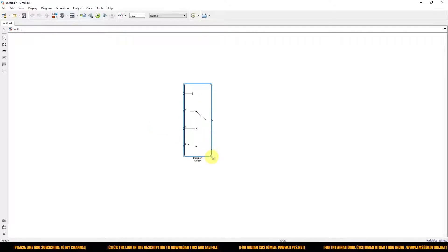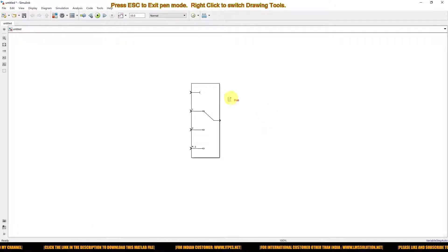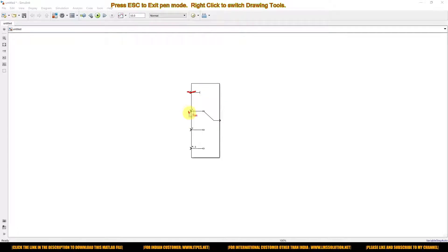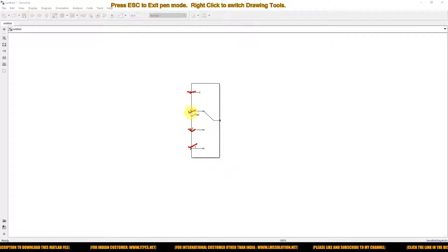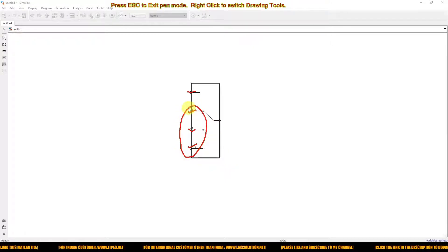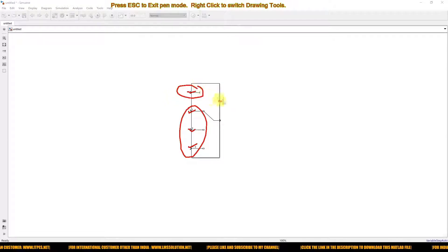Here you can see the different input ports. This port is known as the control port, and this port is known as the input port. We need to connect our inputs here, so that the input will be processed to the output based upon the control input.